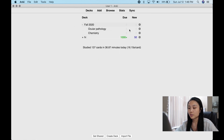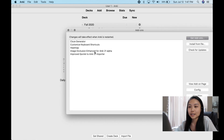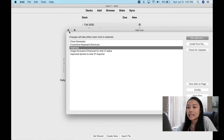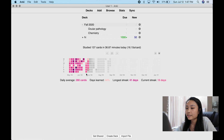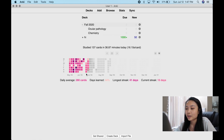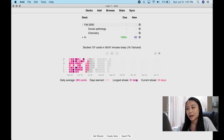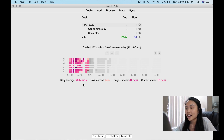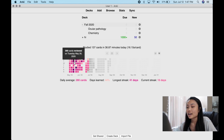Lastly, my favorite feature is the heat map. You can Google the code to install it. Basically it shows the progress of your work over however long you've been using Anki — it shows your longest streak, your current streak, and your daily average cards.